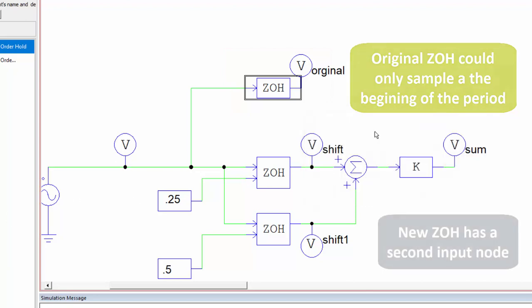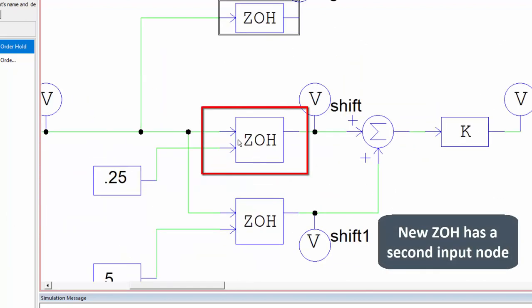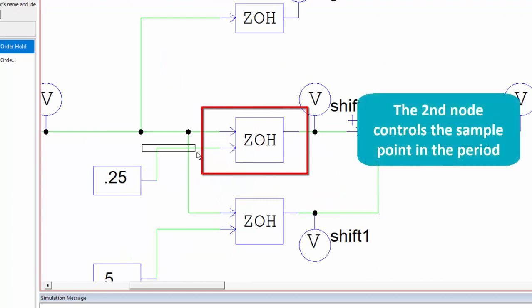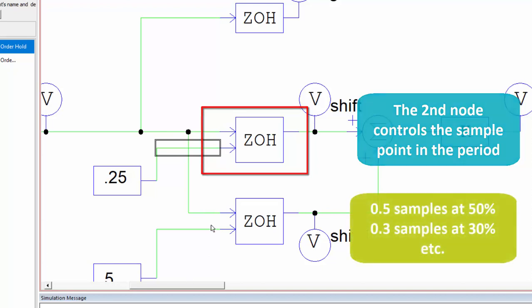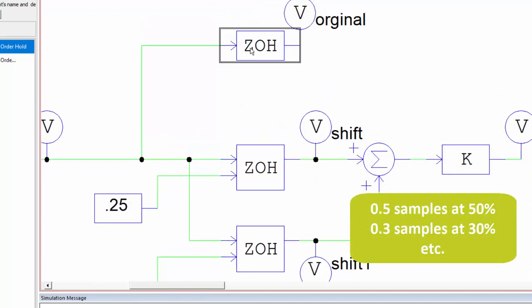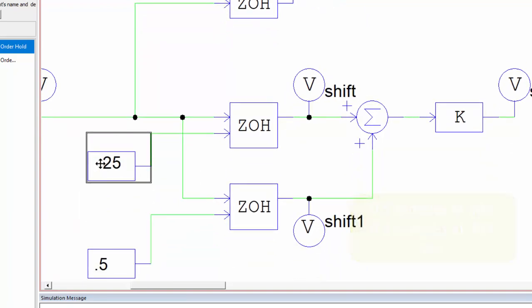The new zero-order hold is this one down here, and we can see there's still the same signal input and there's another node now which is defining a shift in sampling. So this one was sampling that signal at the beginning of the period, this one will sample that signal at whatever fraction of the period you define here.